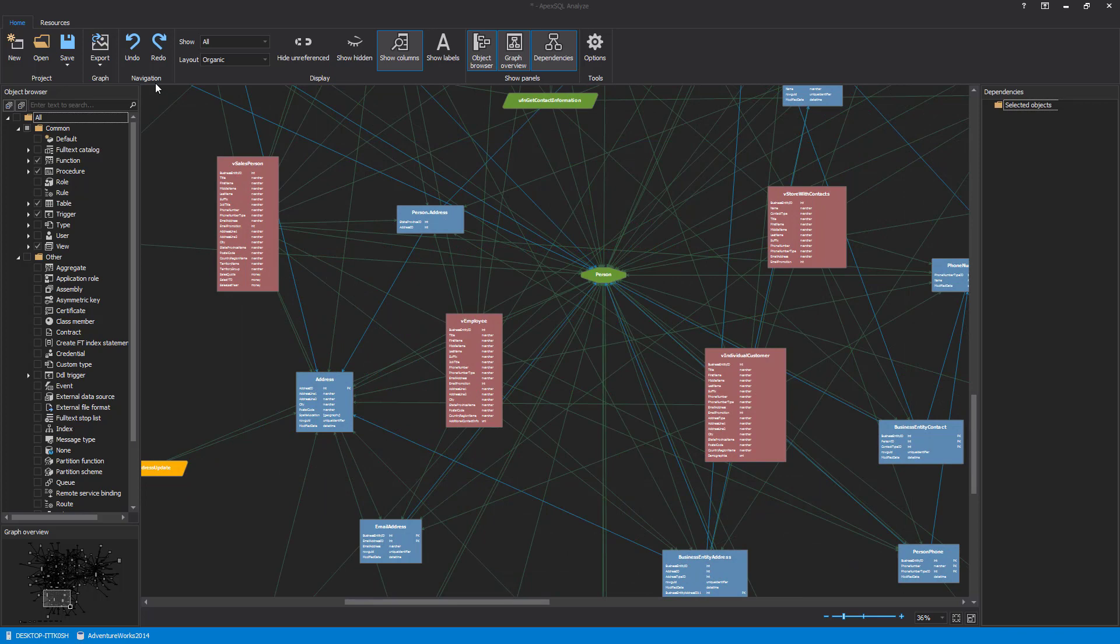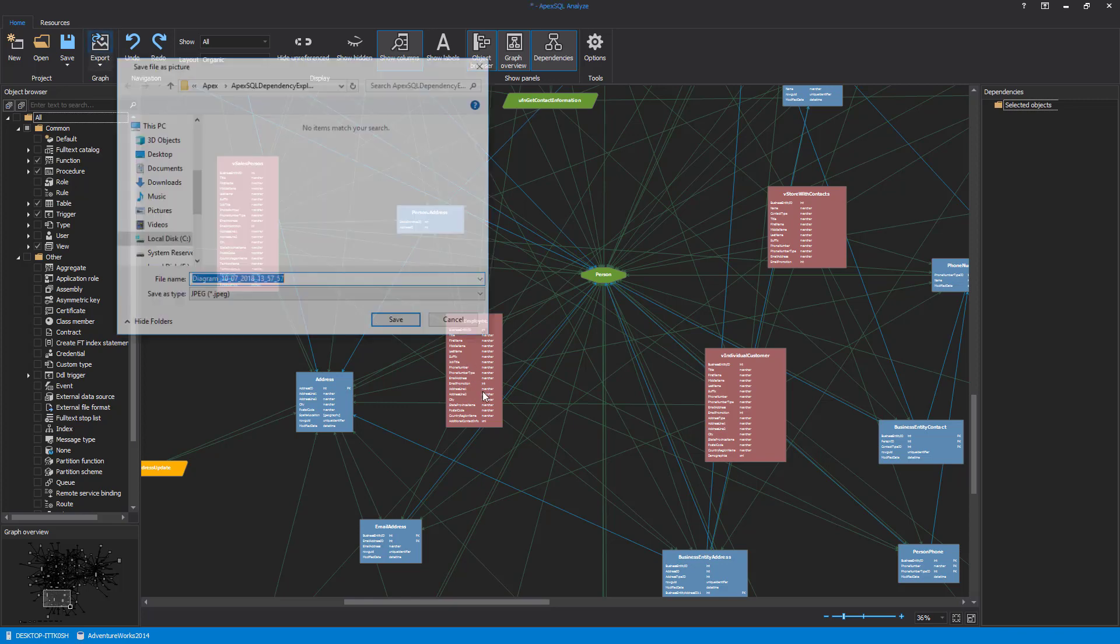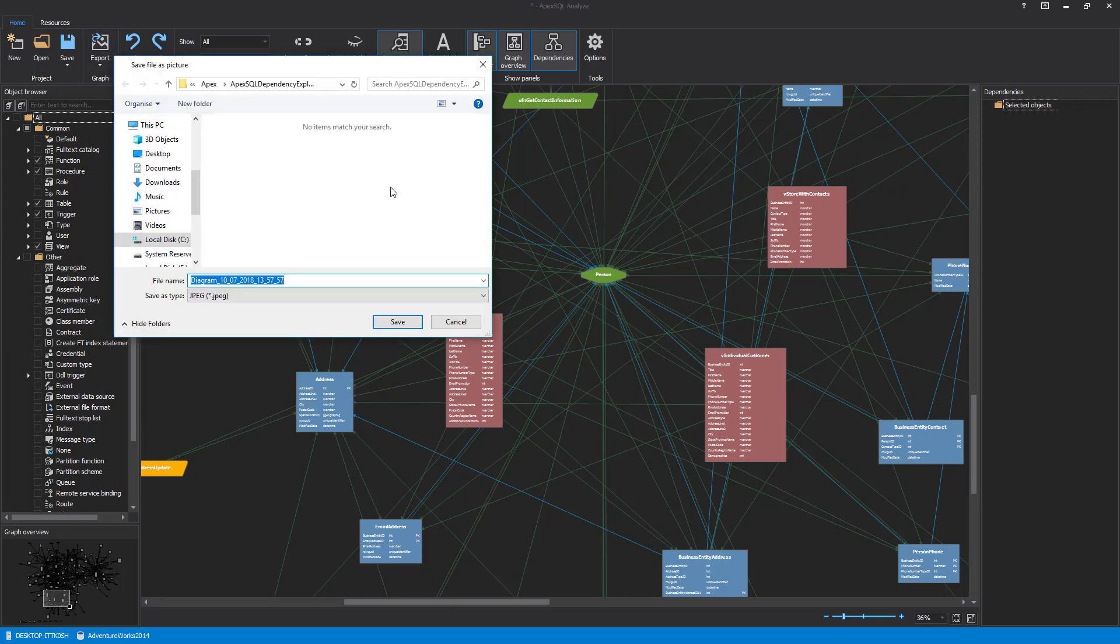Database dependency diagrams can be exported into high-definition images that can be saved for later use by clicking the Export button and saving the image in a desired output format.